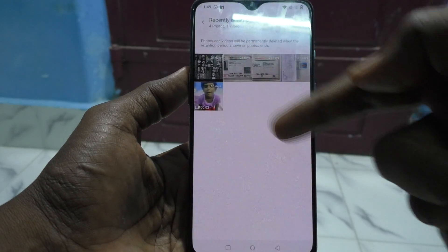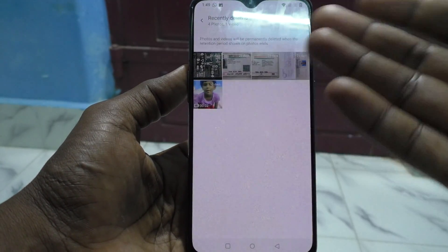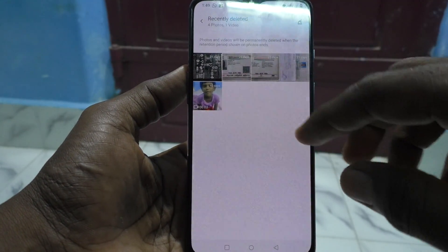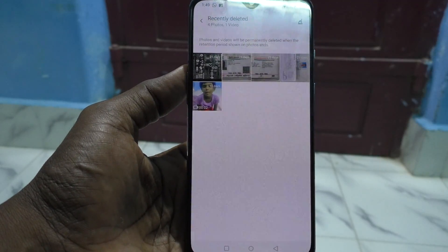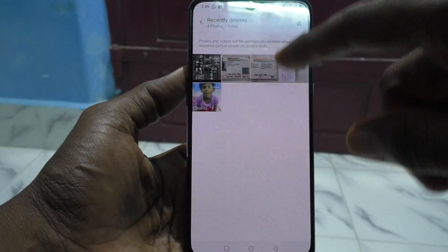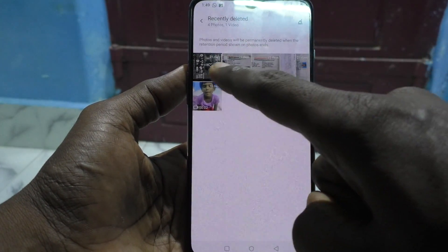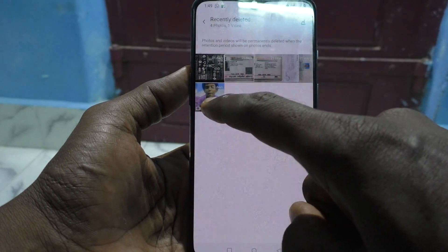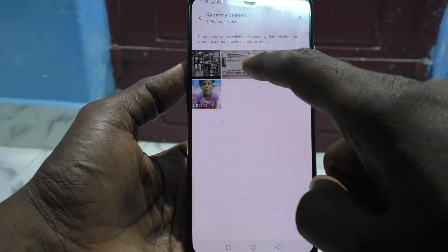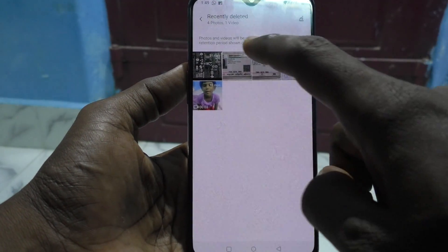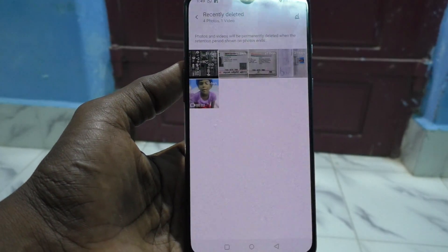Click on Recently Deleted and all recently deleted files are available — whether it is photos or video, they will be stored here. Within 30 days you can recover them. After 30 days they will expire and be automatically deleted from this place as well. Here I can see some photos and one video; these photos were deleted 21 days ago and it shows the number of days.